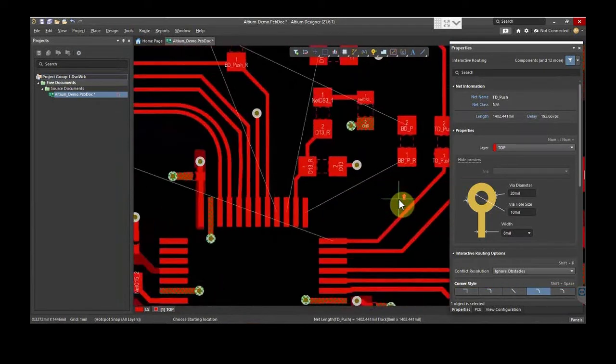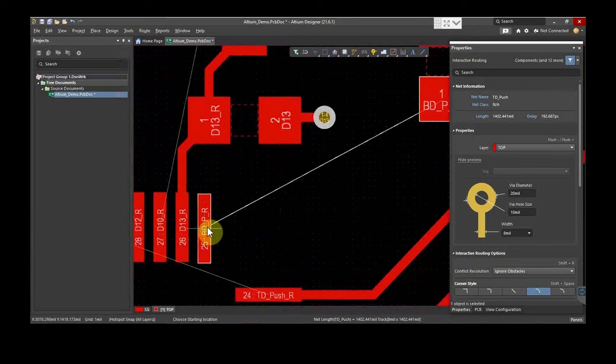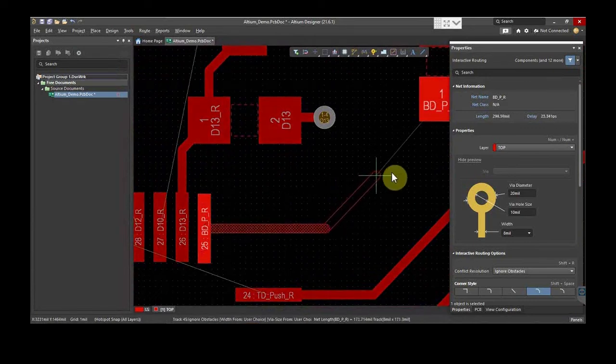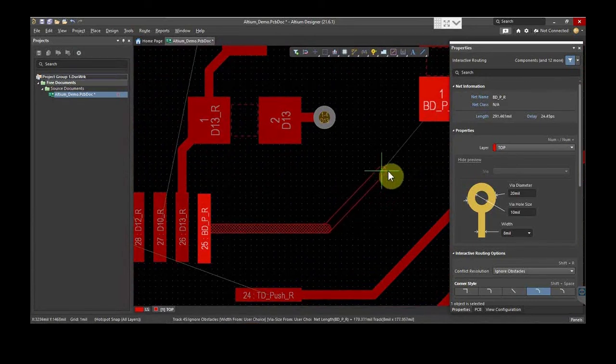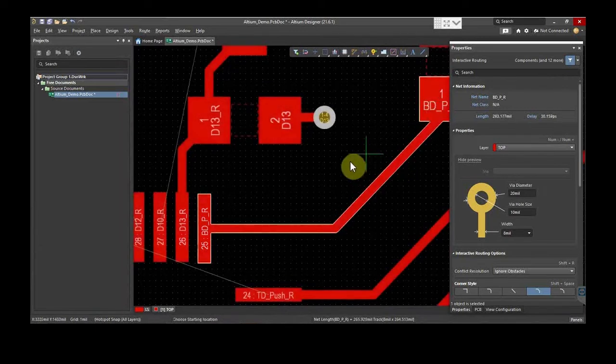Let's route the second trace. The values for this specific trace are already defined in the design rule settings. Hence, the routing will take place accordingly. You can see how the trace is connected from one point to the other.